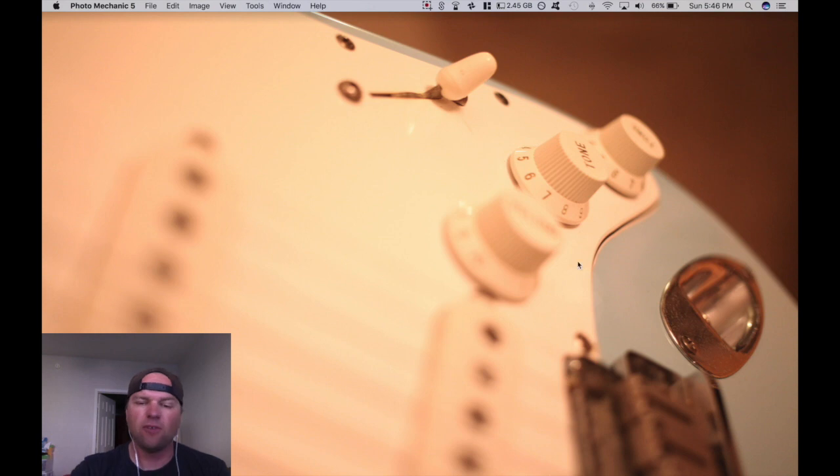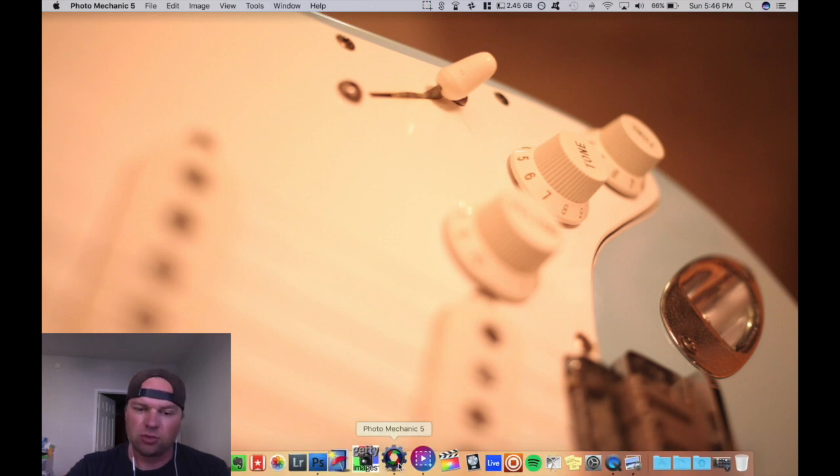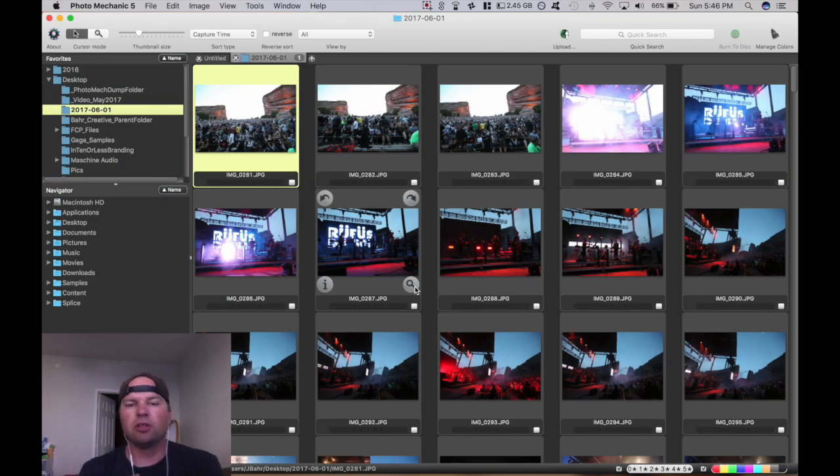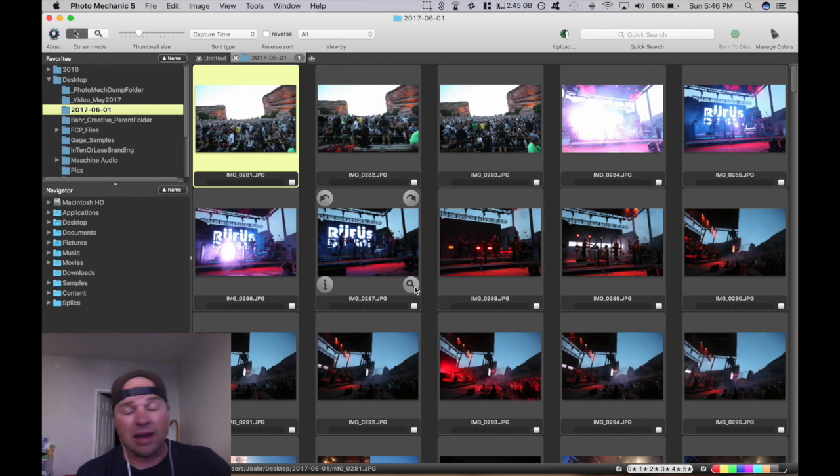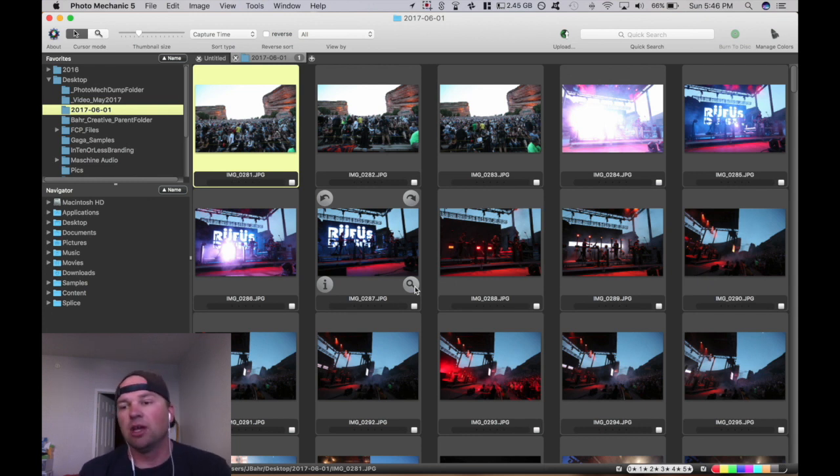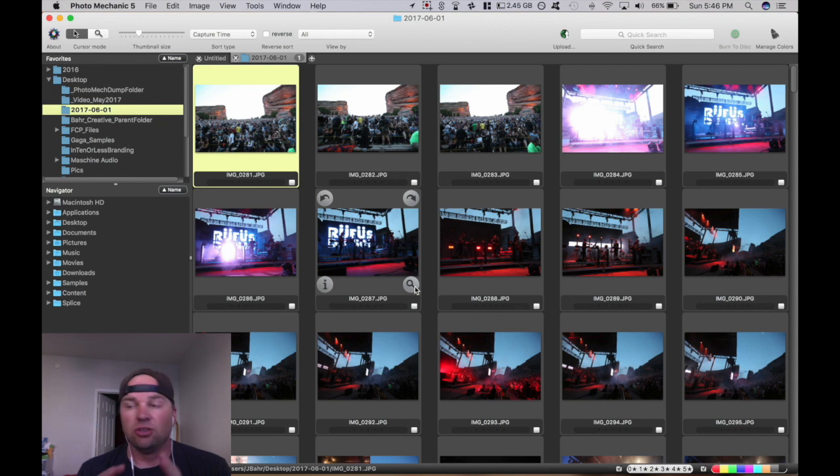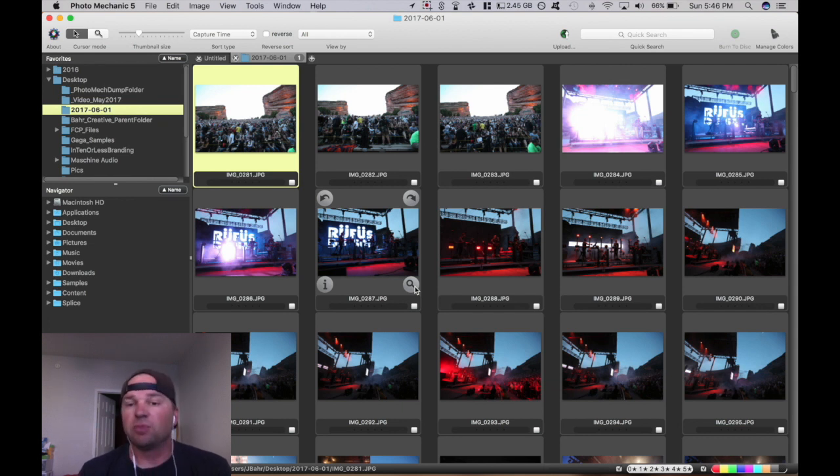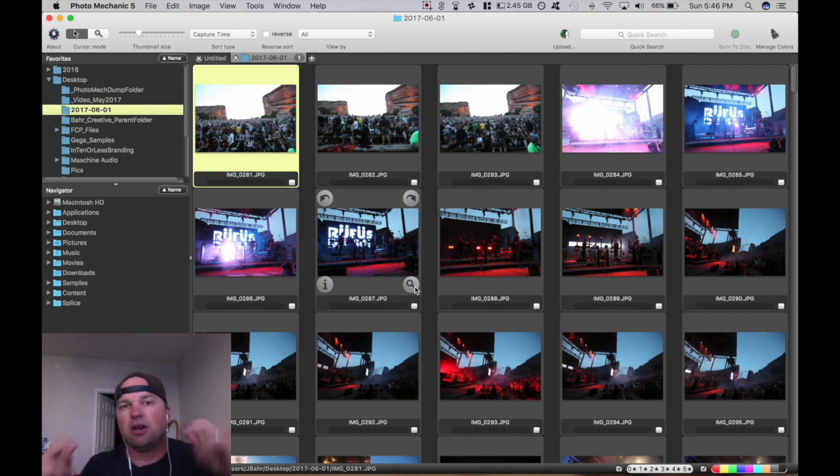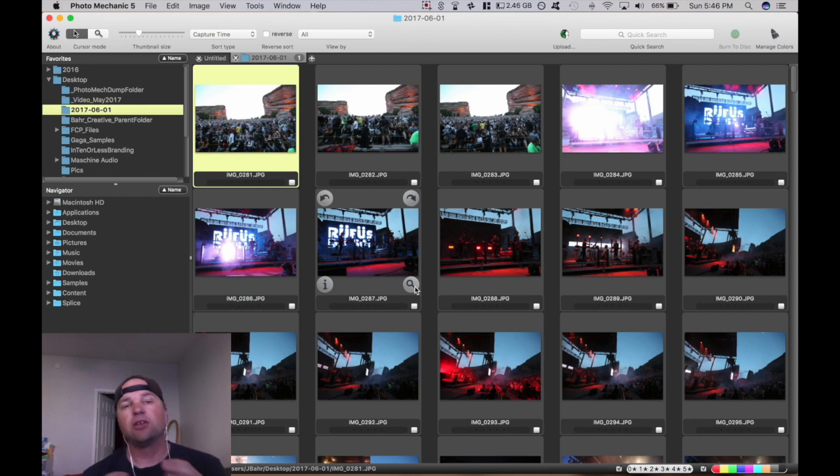One is going to be Photo Mechanic, which is right here, and the other one's going to be Photoshop. Normally, or a lot of the time, what I hear people using is Lightroom, and I like Lightroom for portraits and things like that, especially if I'm dealing with RAW files. But let's say you have a tight deadline and you're trying to get something done quick. I use this process instead. It's much more streamlined.